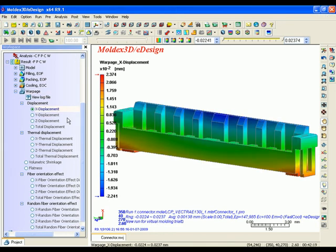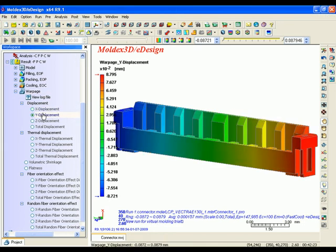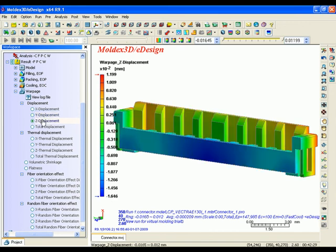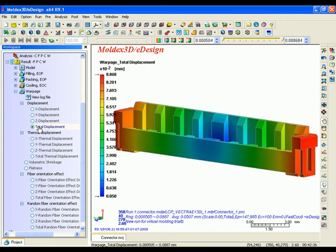Model displacement. eDesign provides a static display of model displacement along x-axis, y-axis and z-axis to allow users to understand shrinkage behavior and potential causes.